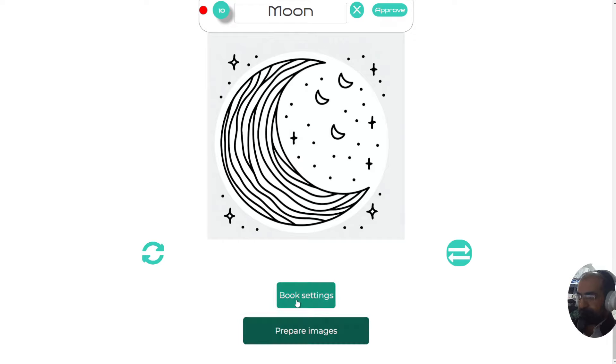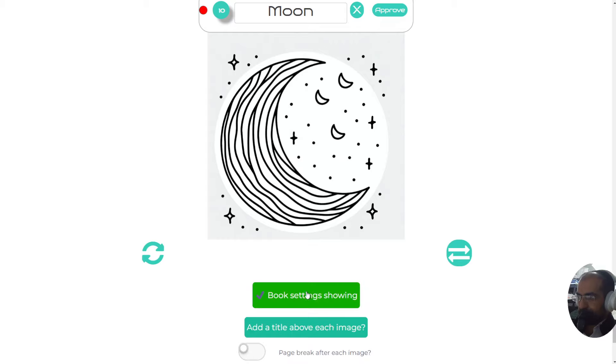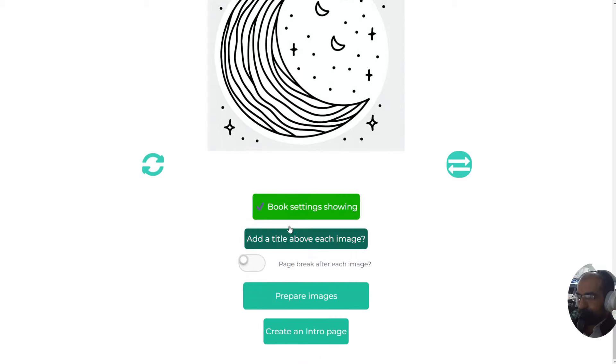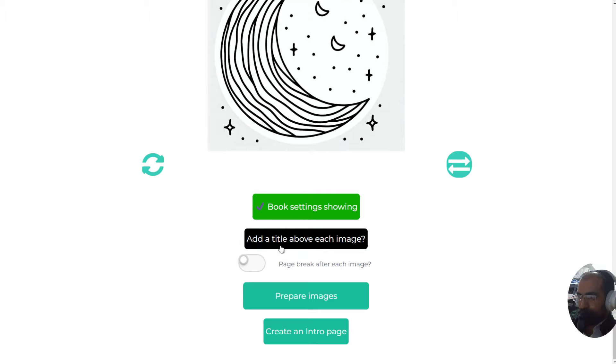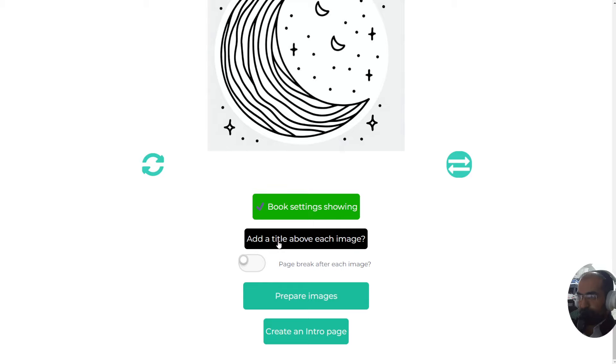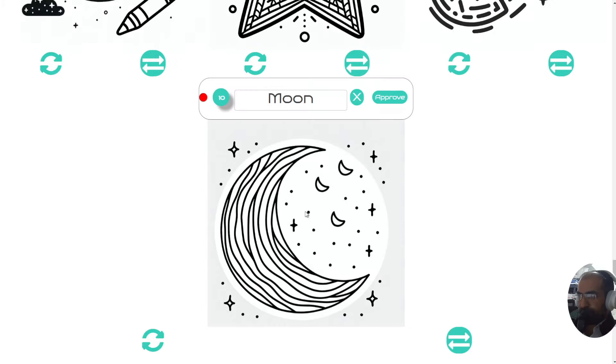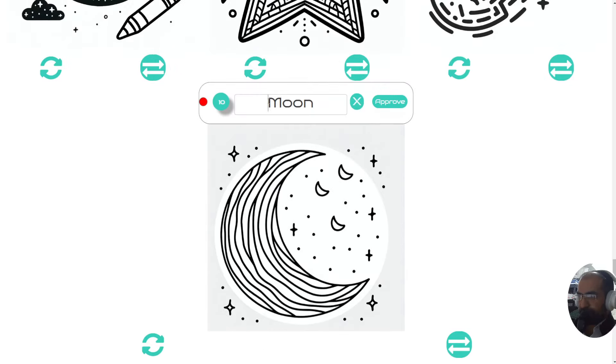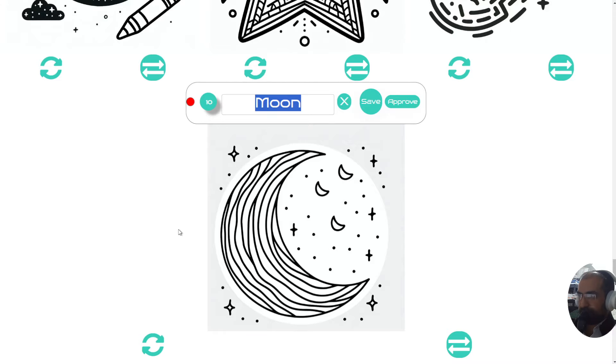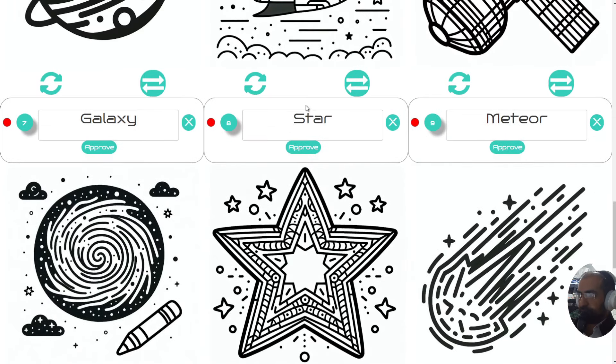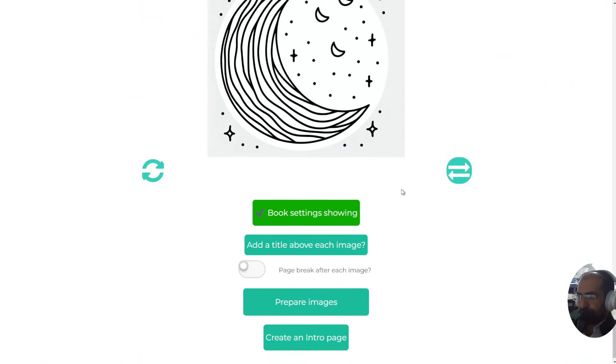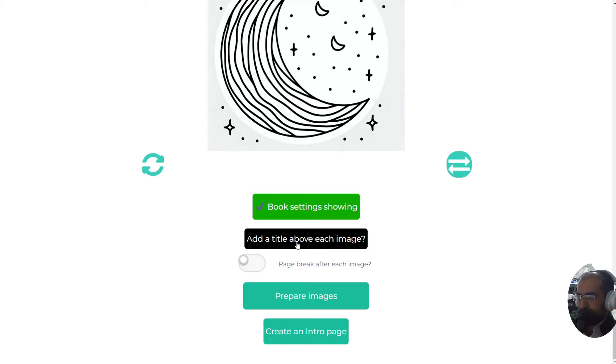Let's click on book settings. You can add a title above each image in the book. This is highly recommended because then it will allow you to have a contents page automatically in Microsoft Word, and also it's more dynamic for the person coloring in so they can know what each thing is. This will say moon on top of this, and this will say star, this will say galaxy, etc. Let's click on that button - titles will be added.